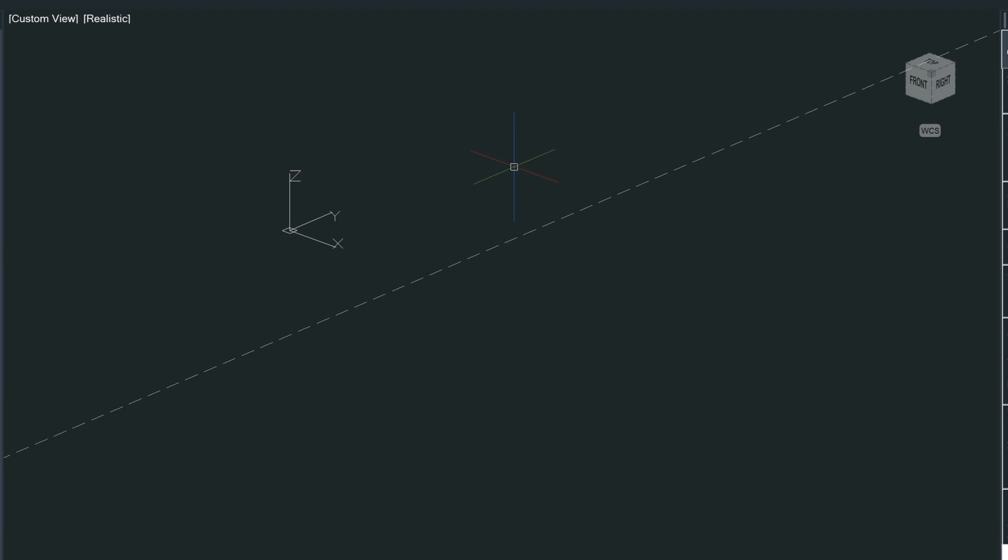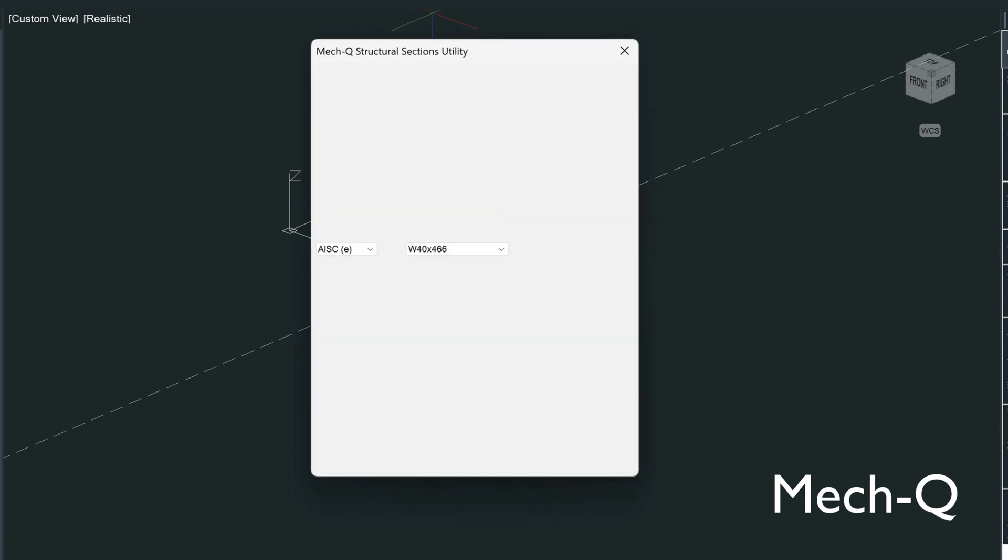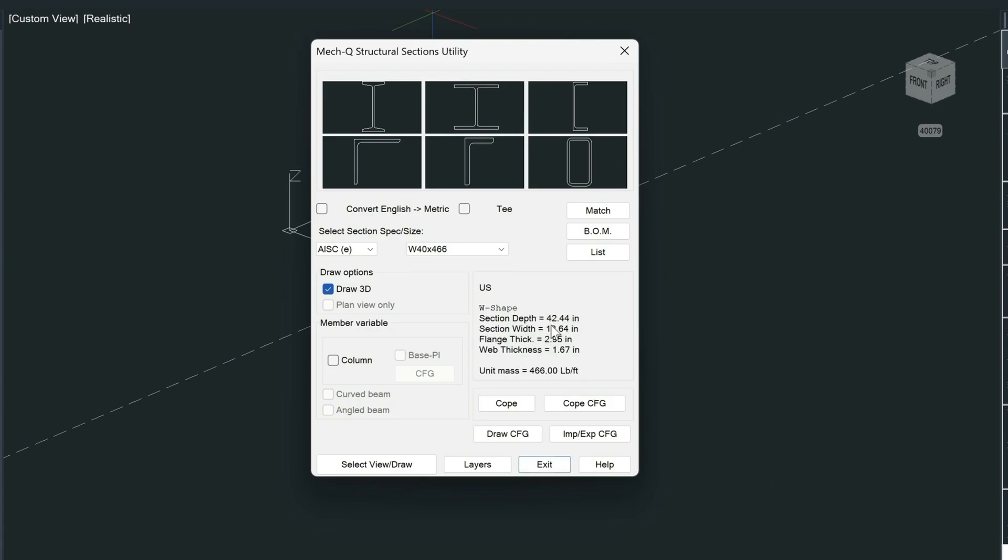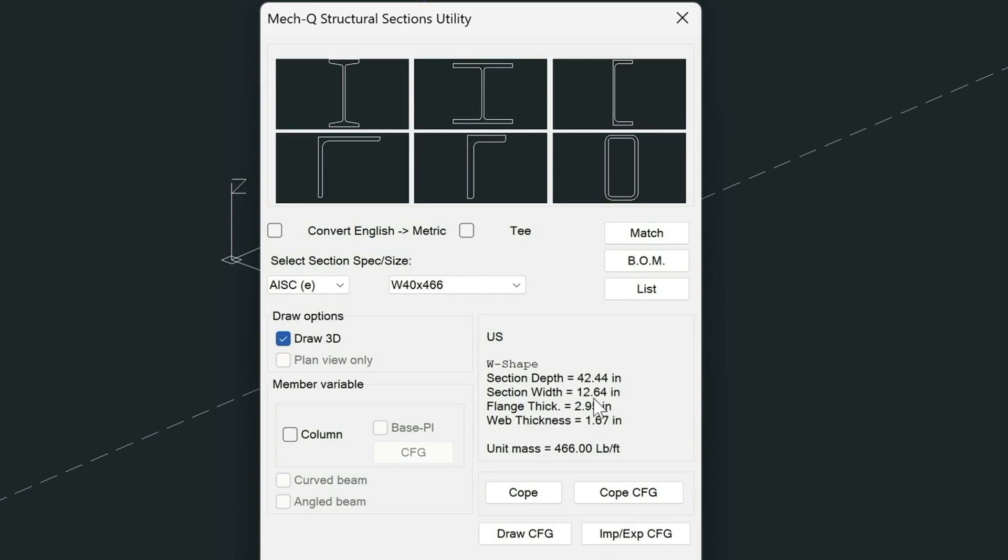Now I'm going to be using the MECQ utility for steel shapes. You could do this by hand, it's going to take a lot longer. You'd have to create the steel shape in plan view, and then extrude it, and rotate it. But for the simplicity of this video, and to show you the MECQ tools, I'm going to be selecting the shapes utility, and then I'm going to be selecting this beam here, which is approximately 42 by 13 here.